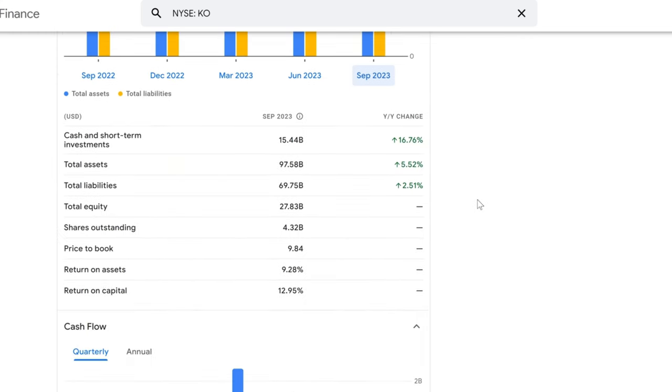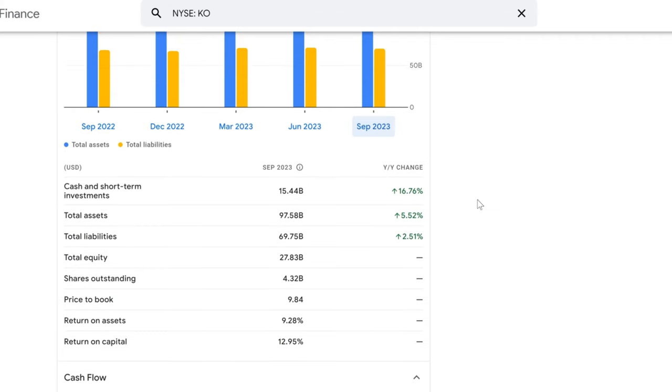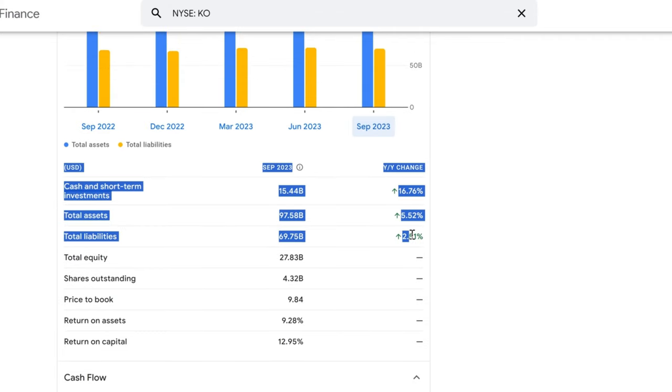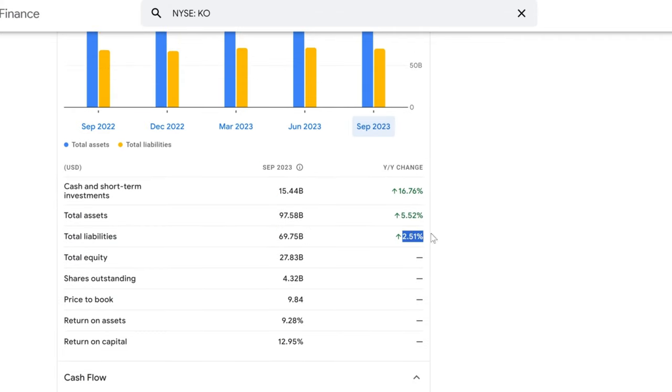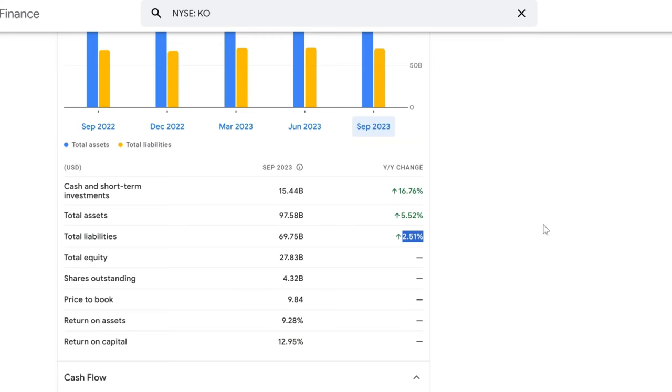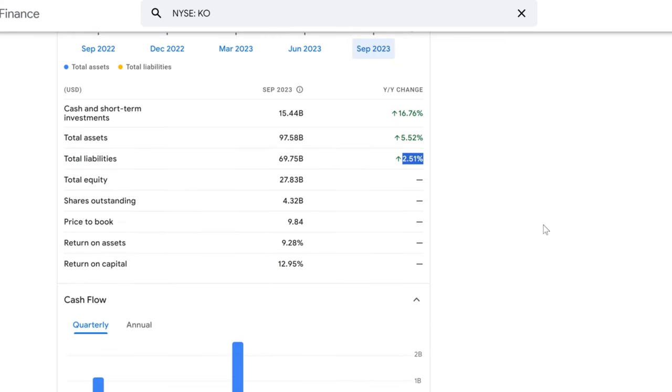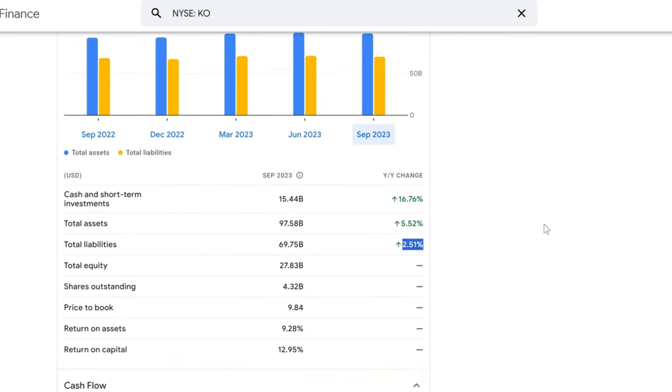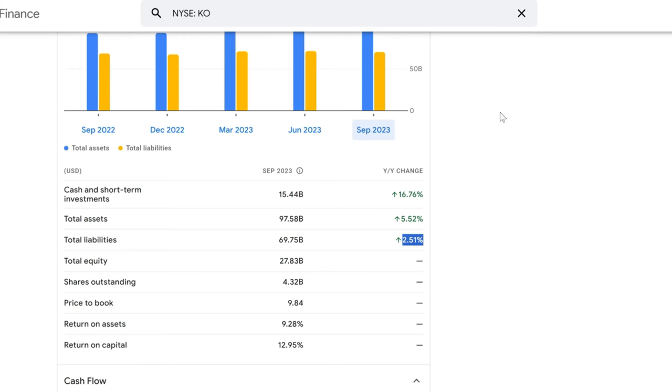Let's balance that with the liabilities. Coca-Cola's total liabilities have also climbed up by 2.51%, standing at $69.75 billion. It's important to keep an eye on this, as too much debt can make the financials go flat. But for now, Coca-Cola's debt levels seem manageable in relation to their assets. Peering further down, we see that Coca-Cola's total equity amounts to $27.83 billion. Remember, equity is what's left after you subtract liabilities from assets, and it's a measure of a company's net value.